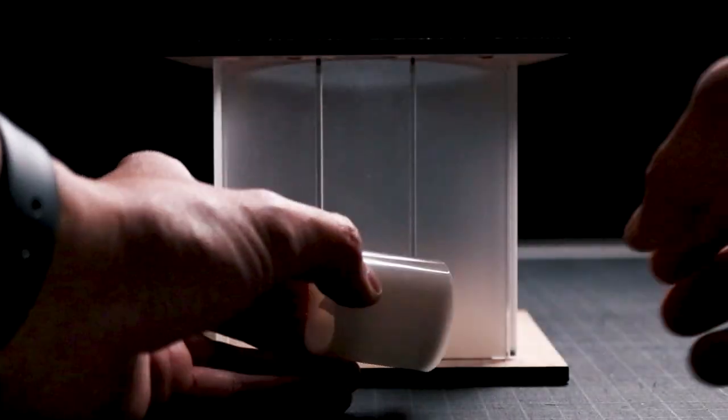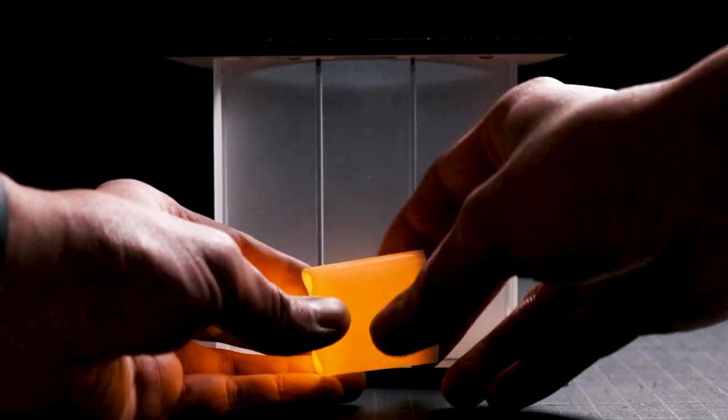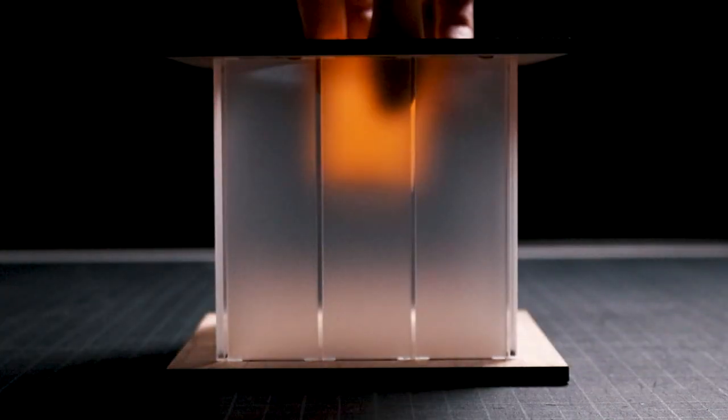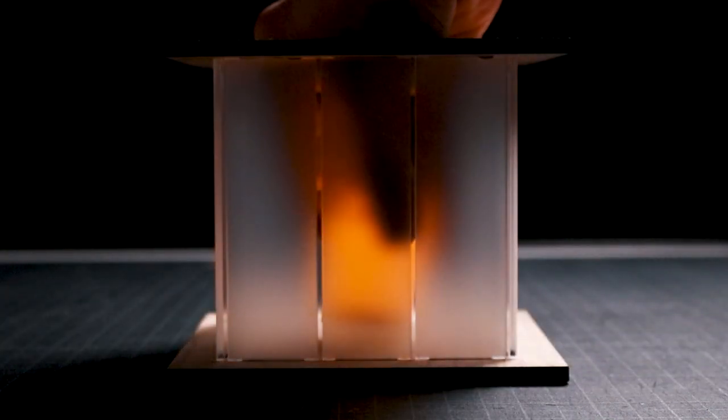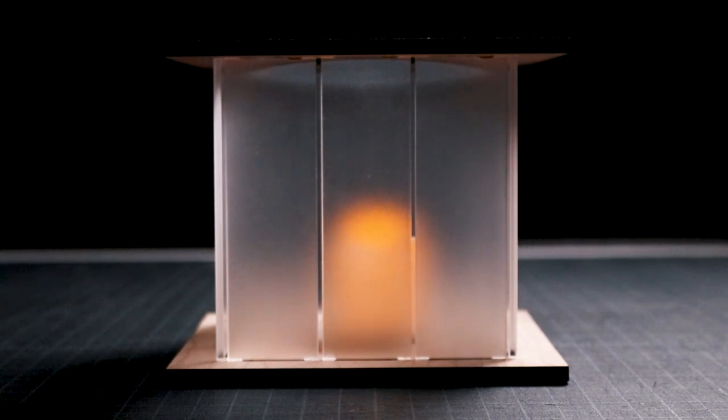With the assembly complete, the last step is to turn on the LED tea light candle and place it in the modern home inspired candle box.